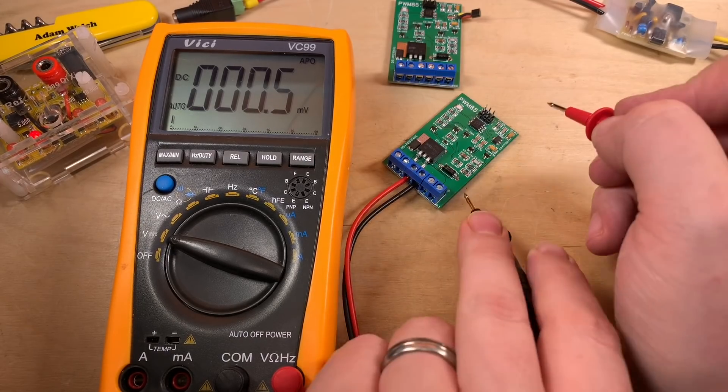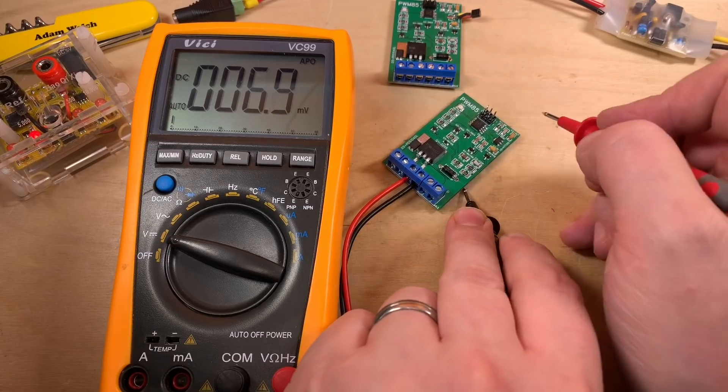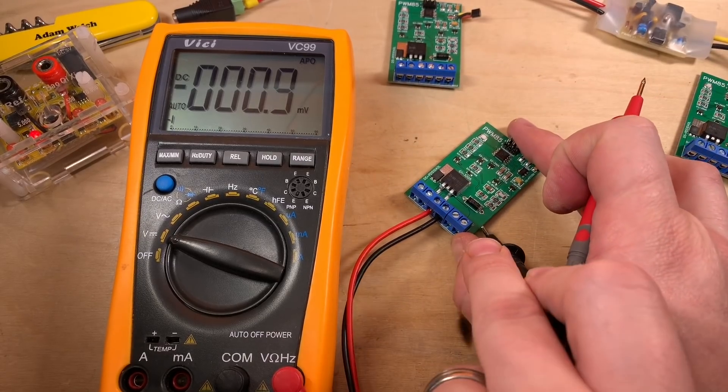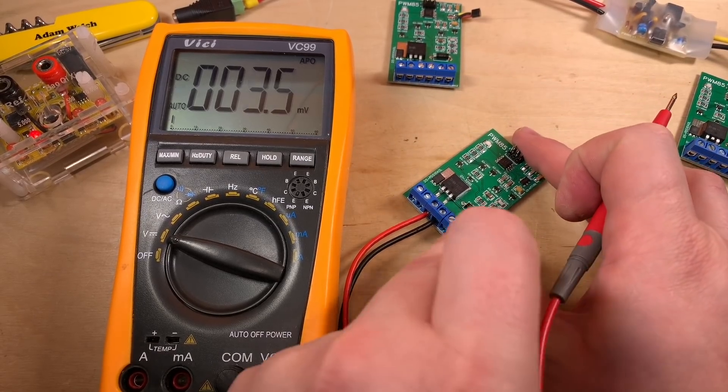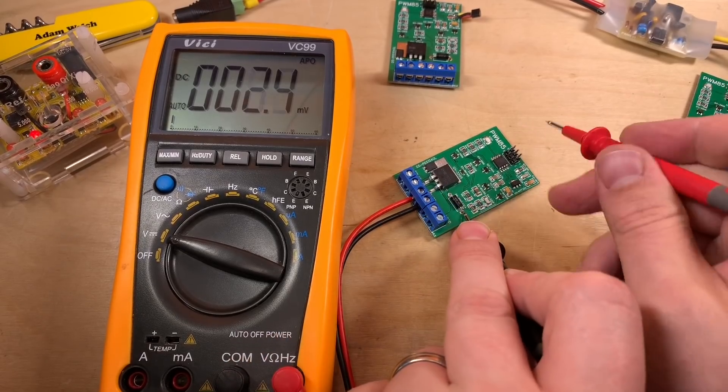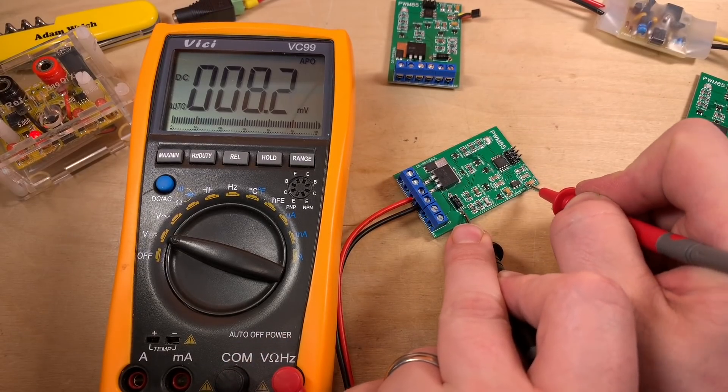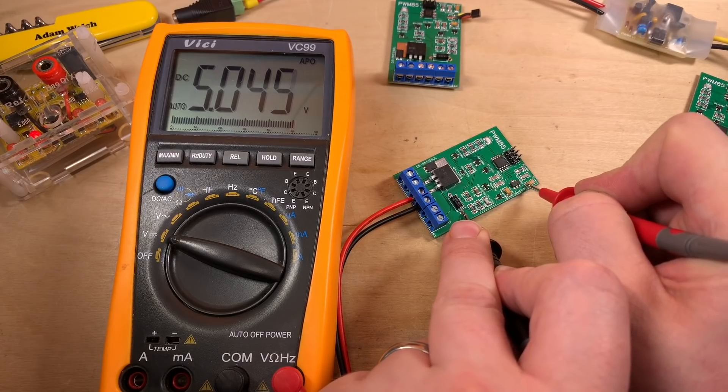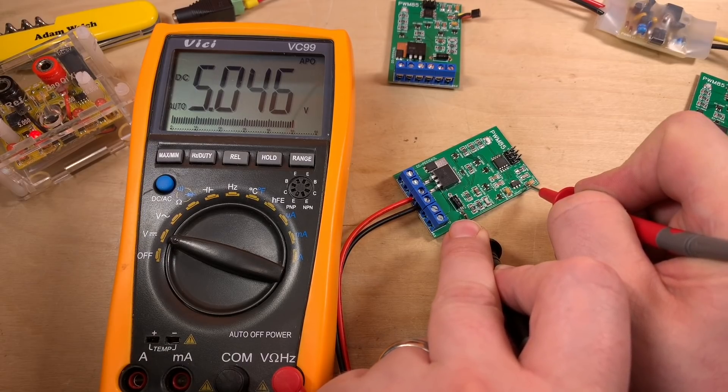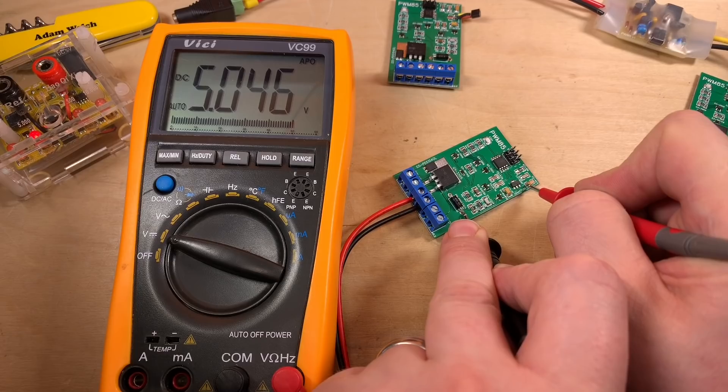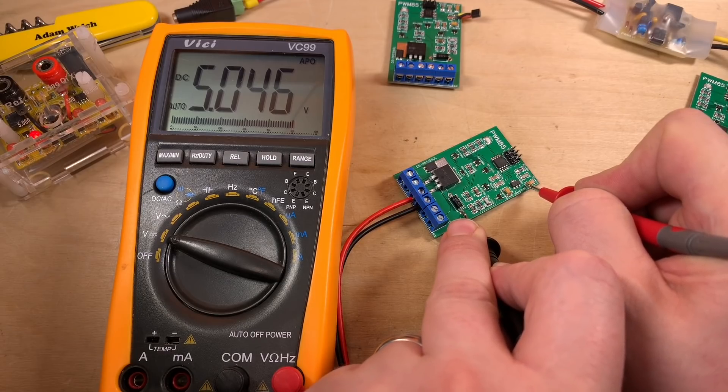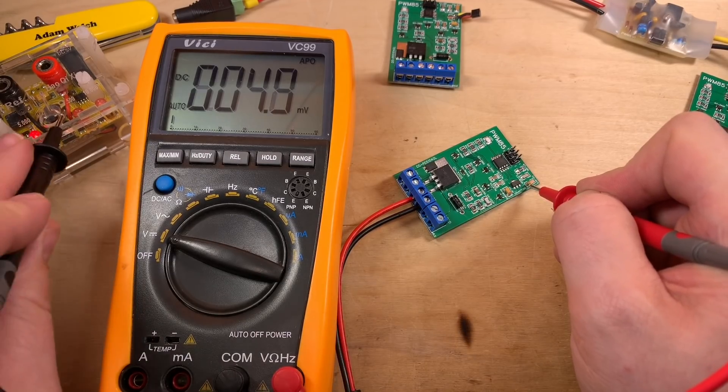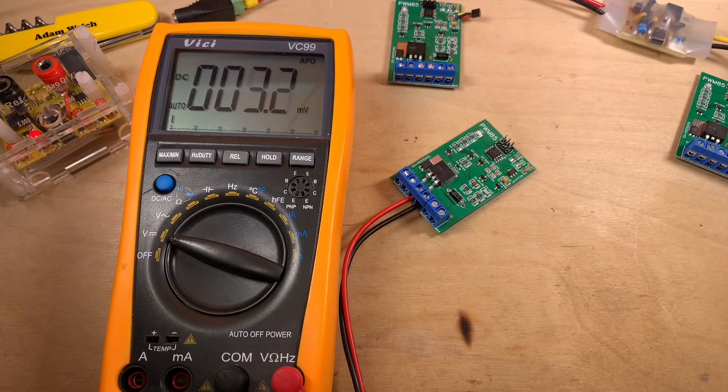So, the second test here, the Holtec HT7550. Let's just get to the same points as I tested on the last one. So, compared to my voltage reference of 5 volts, this is reading 5.046. Yeah, definitely a little bit higher than the voltage reference.